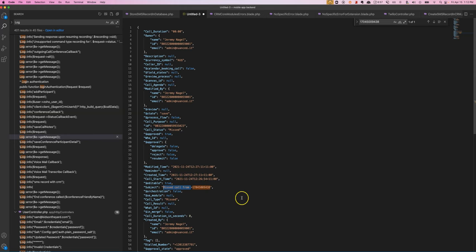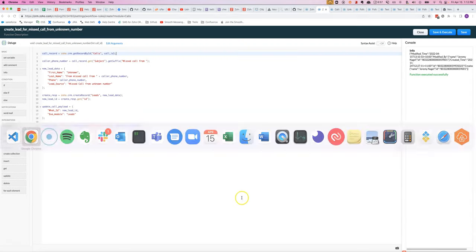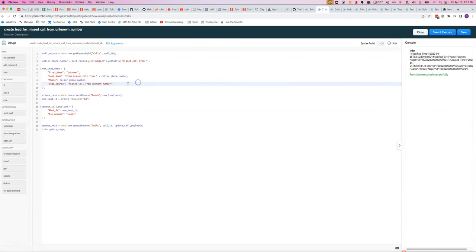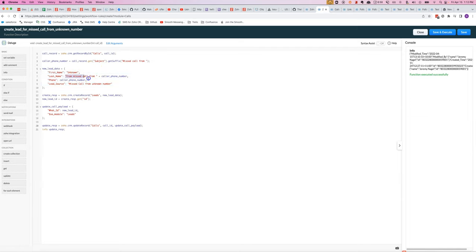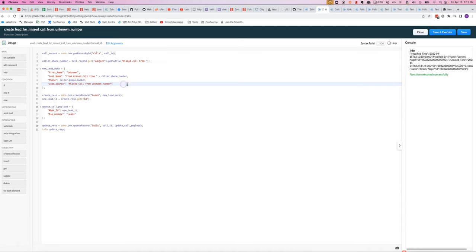After that, we can create a new lead like this where we say the first name is 'unknown' and the last name is 'from this call.' We set the phone number and we make the lead source 'missed call from unknown number.'